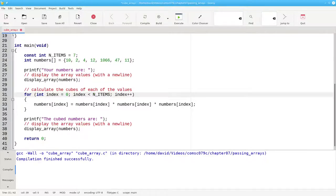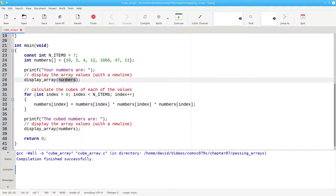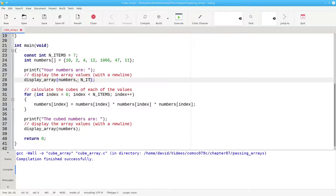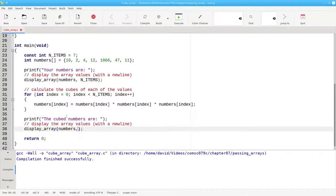Now, when I call displayArray, in addition to giving the name of the array, I'm going to tell the function how many items it needs to process. And I do the same here.